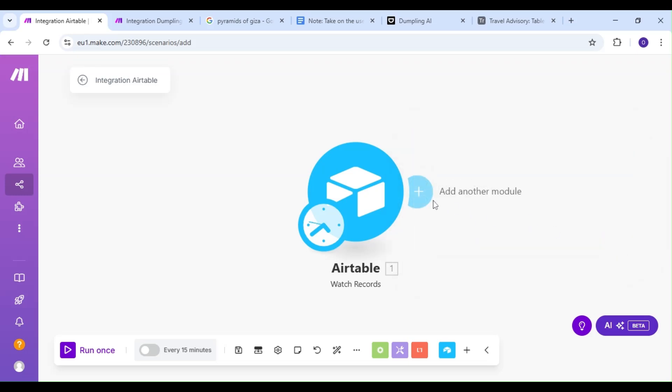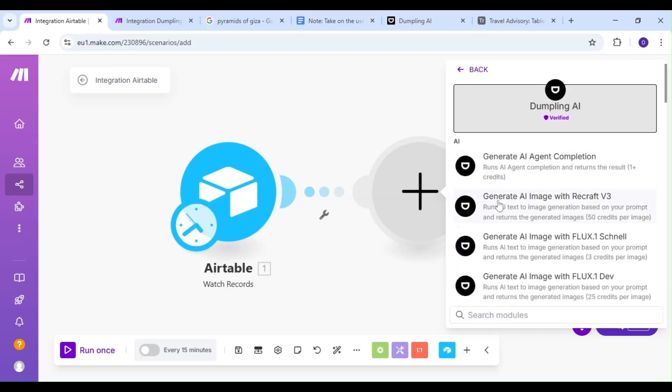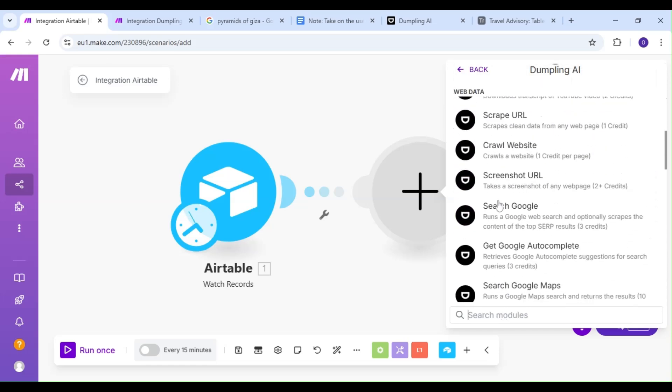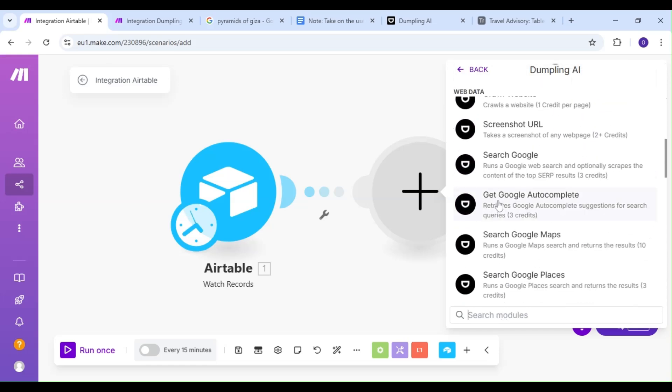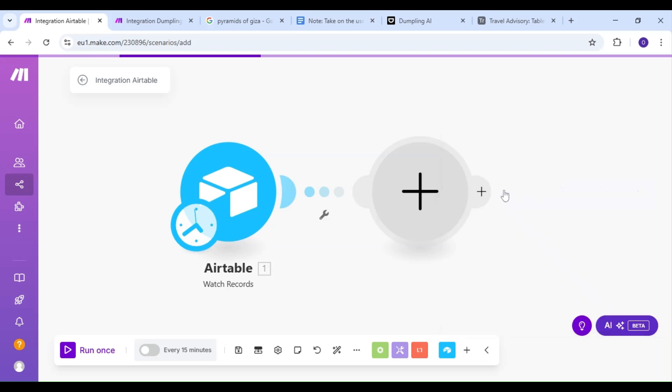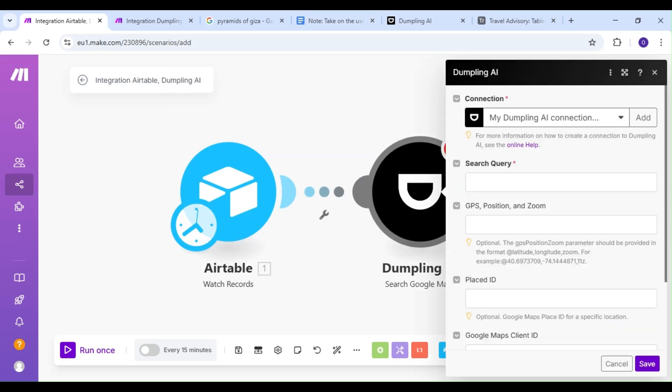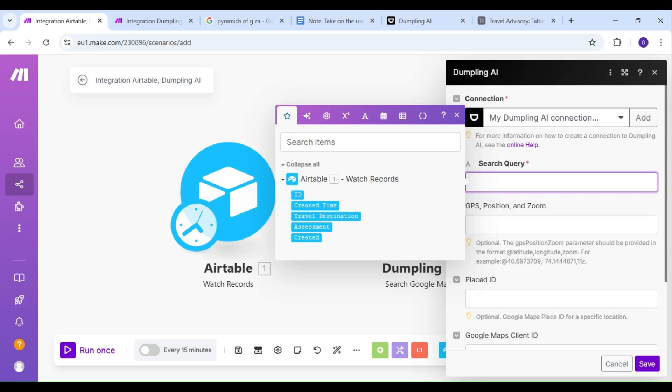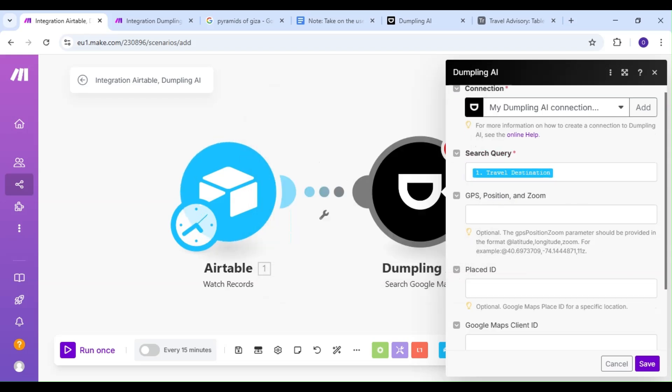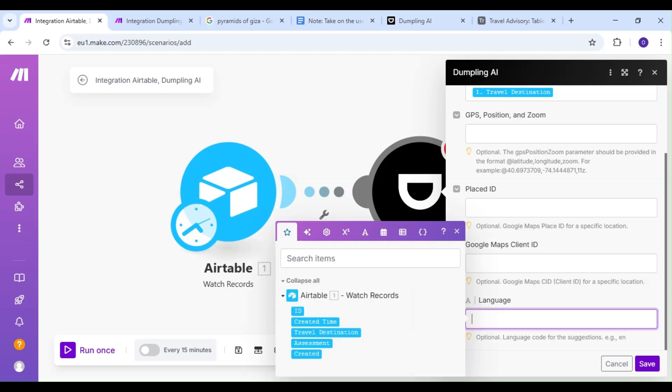Our next module is going to be the Dumpling AI module, and our action is going to be the Search Google Maps action. This is where we're going to search for our travel destinations. Our search query is going to be the Travel Destination field from Airtable. We're going to leave everything unchanged, but we want our language to be in English, so we'll use the language code EN.